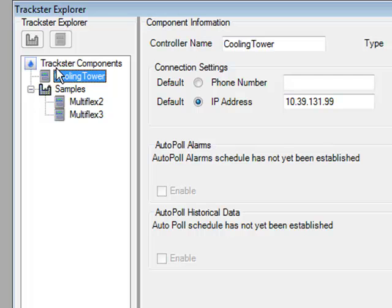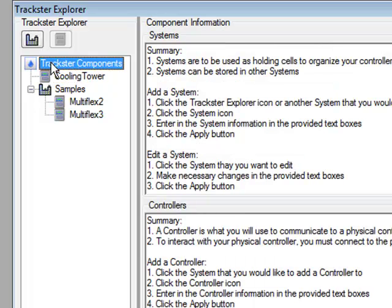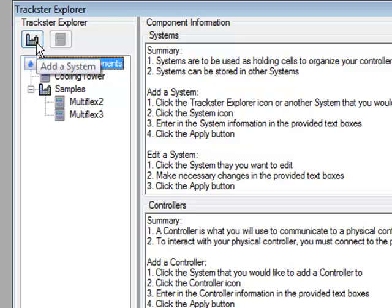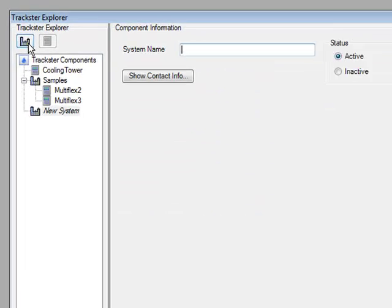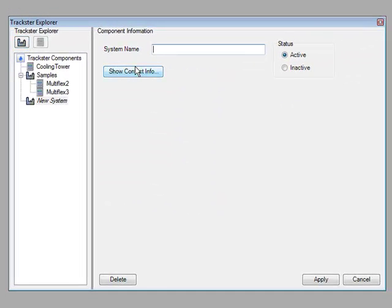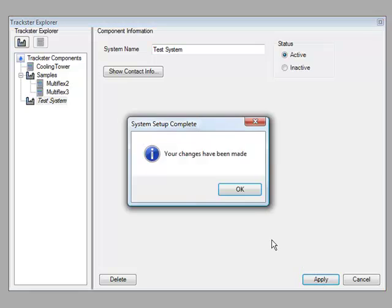To get rid of that error when we create the formula we can go to the TRAKSTRA Components, click the TRAKSTRA Components menu item, then click the add a system button and we can just type in a new system. I'll just name this test system and I click apply.